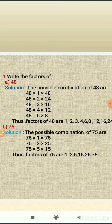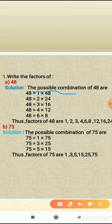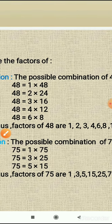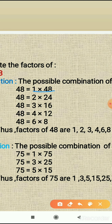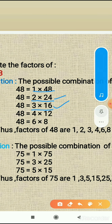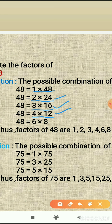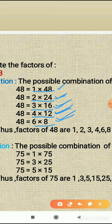The possible combinations of 48 are: the first possible combination is 1 multiplied by 48 equals 48. Then we multiply 2 by 24, which is 48. Then 3 by 16, which is 48. Then 4 multiplied by 12 equals 48. Next, 6 multiplied by 8 equals 48. So here we get the possible combinations of 48: 1×48, 2×24, 3×16, 4×12, and 6×8.